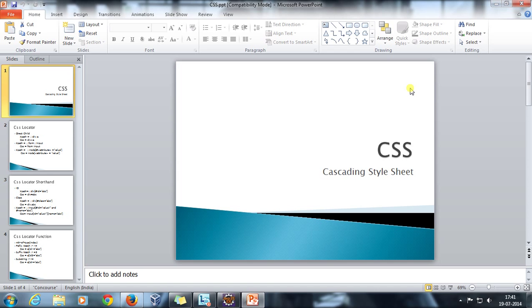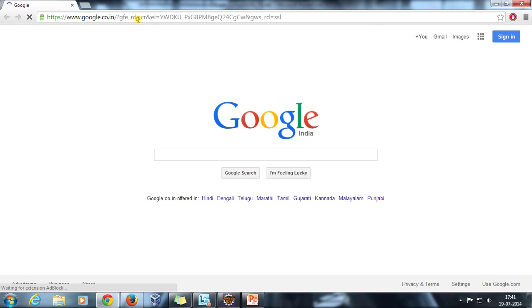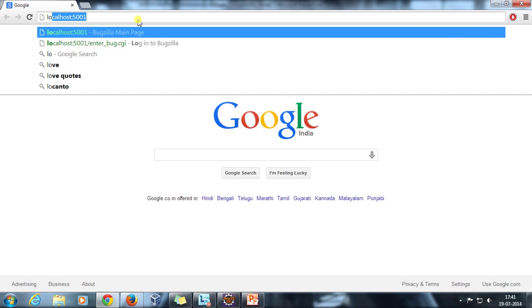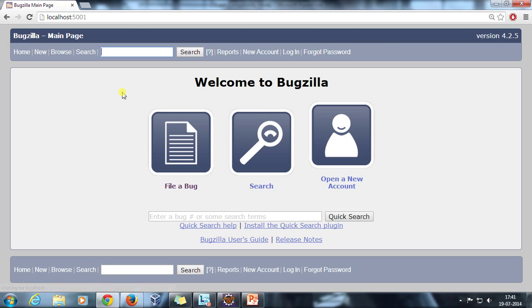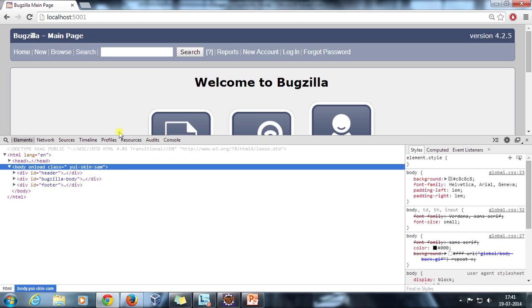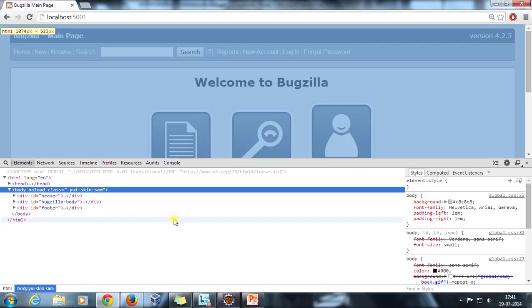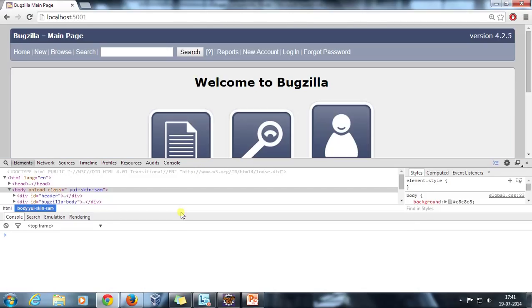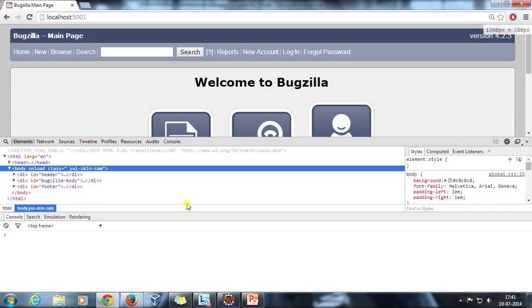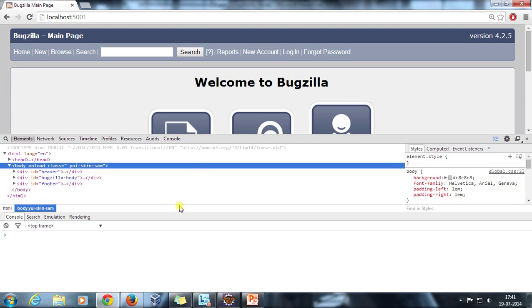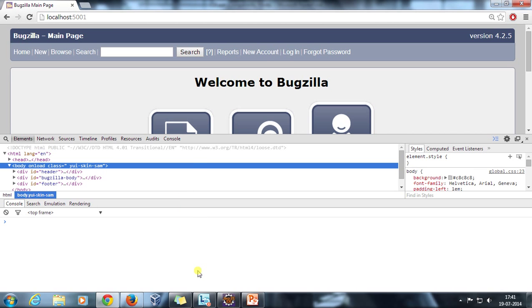CSS stands for Cascading Style Sheet. I will open my Chrome and open my Bugzilla site. After that, if I press F12, it is going to launch a window similar to the Firebug window. Then press Escape, and it is going to launch the console provided by Chrome. We are going to use this console for finding or validating whether our XPath and CSS are proper or not.